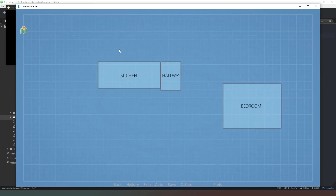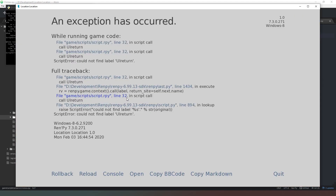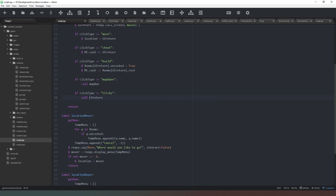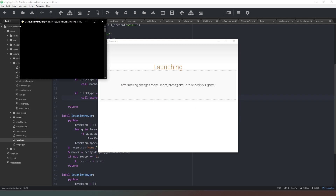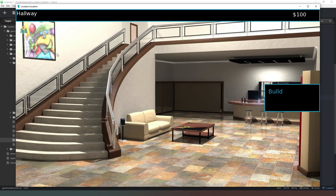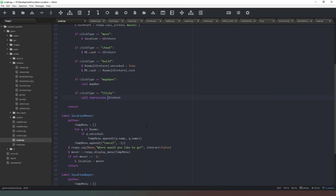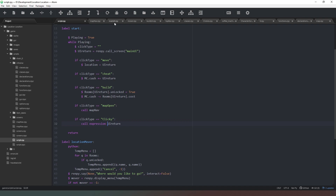We run the code, hit start, go to the map, navigate to the kitchen, and click on the item. We get 'could not find label ui_return' — so we change 'call ui_return' to 'call expression ui_return', which tells Ren'Py it's a string variable and not a literal label. After saving and restarting, we go to the kitchen, click the coffee machine, and get: "That's a good cup of joe!" You can change that label to do various things — advance time, take money, trigger other events. It's entirely up to you.